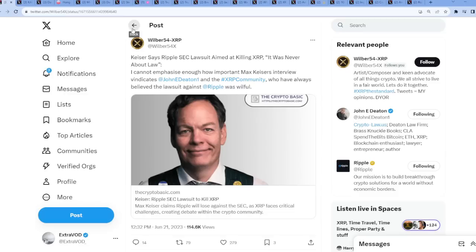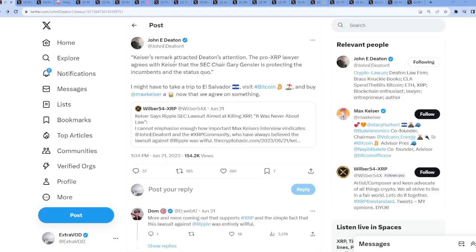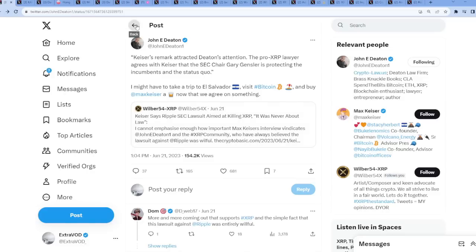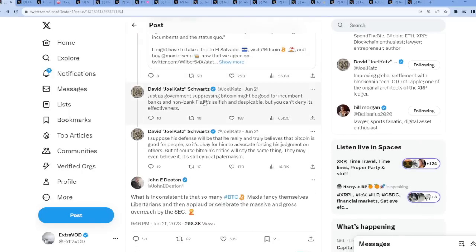Keiser, Johnny Deaton comes out. I think in the article it quoted Keiser's remark attracted Deaton's attention. The pro-XRP lawyer agrees with Keiser that the SEC chair Gary Gensler is protecting the incumbents and the status quo. Johnny Deaton says, I might have to take a trip to El Salvador, visit Bitcoin Beach, and buy Max Keiser a drink now that we agree on something. But if you go back here, the timeline just keeps getting crazier because the problem is that Keiser celebrates and applauds the SEC for this, because in his view, it is good for Bitcoin.